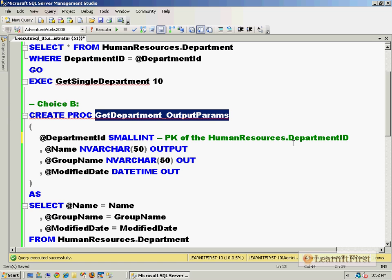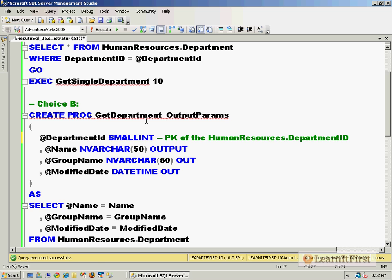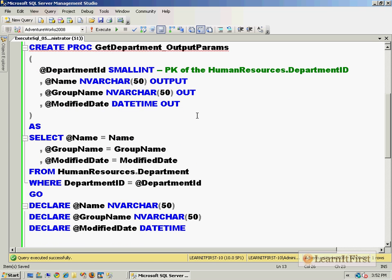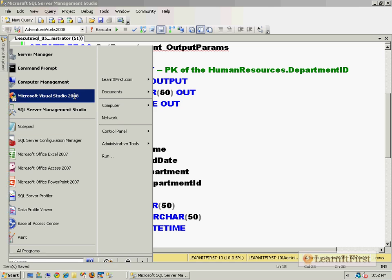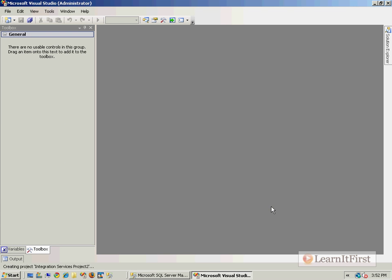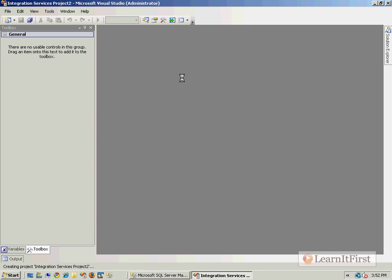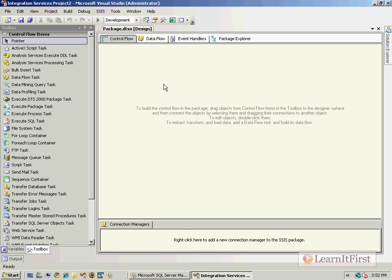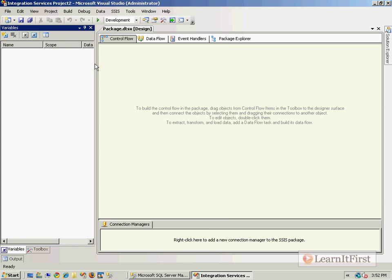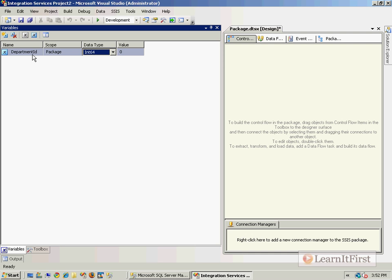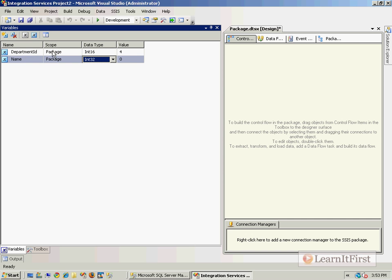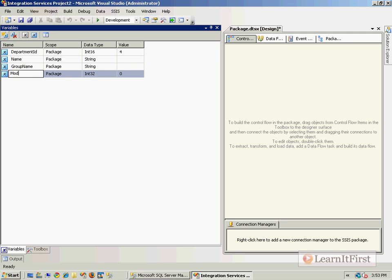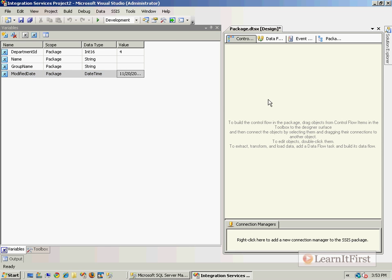Now I hope that was helpful. Let's talk about calling output parameters inside of an Execute SQL task. So let's go to Visual Studio. Let's crack open a new project. And I'm going to make variables local to the package. So we'll make a variable called DepartmentID and we'll make it an int16, set it to 4. We'll make a Name variable, leave it as a string with an empty string. A GroupName as a string with an empty string. And a ModifiedDate will be a datetime.